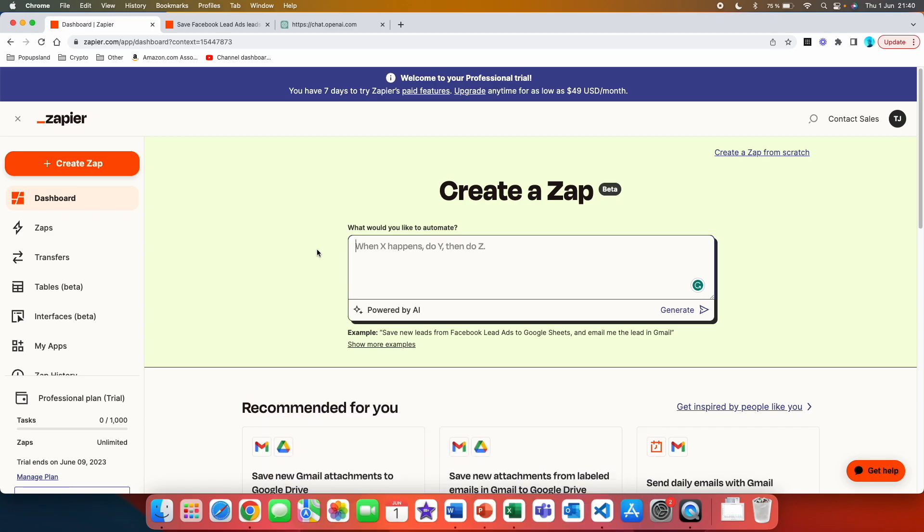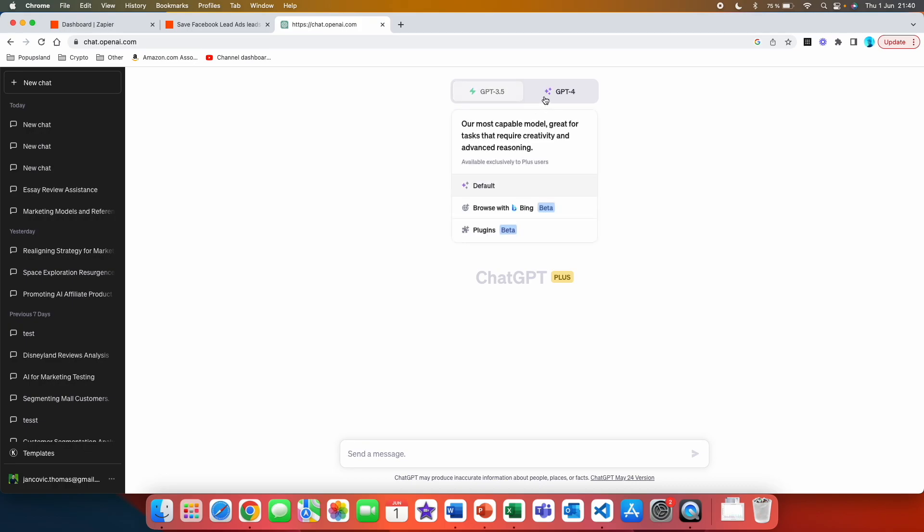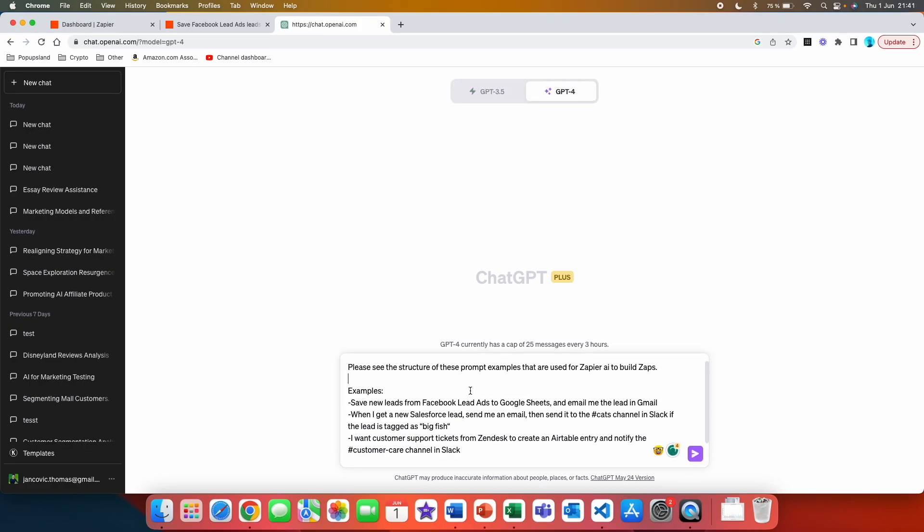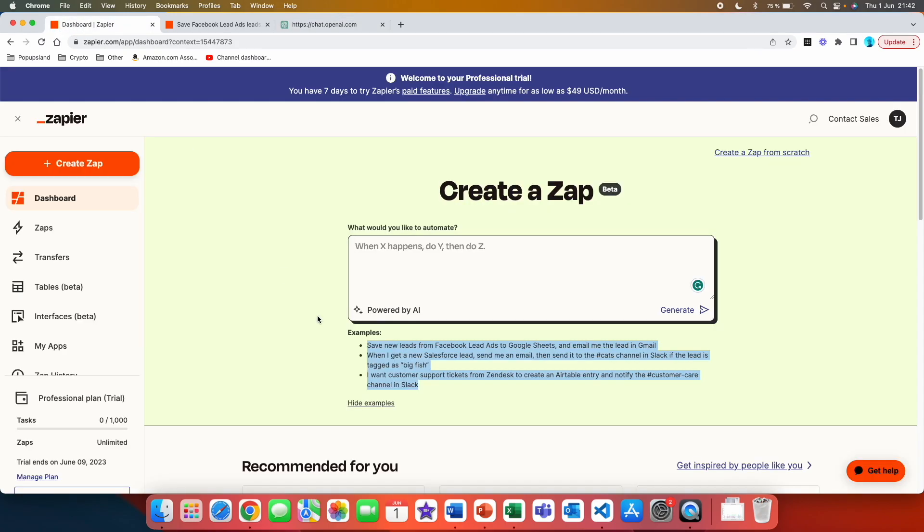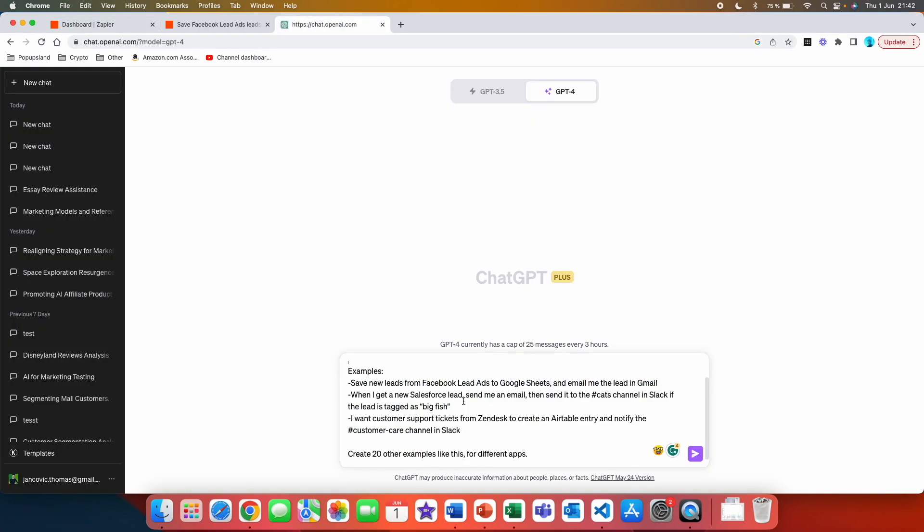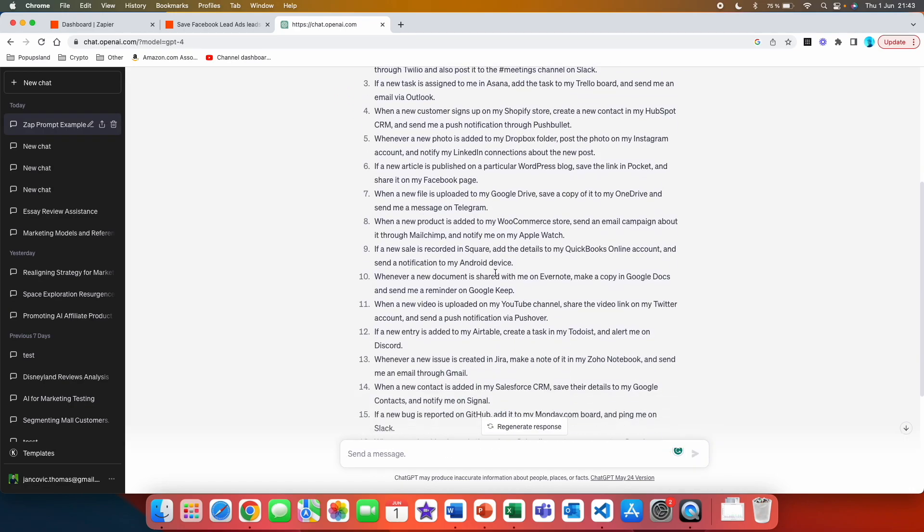A quick tip for you is that you simply just want to copy these examples. You want to then go and let's use ChatGPT for example, and then you simply want to write down: please see the structure of these prompt examples that are used for Zapier AI to build steps. Examples. Here you are going to place the examples that you copy from here so you train ChatGPT to know how the outline and structure for the prompts look like. Then simply you ask ChatGPT to create 20 other examples like this for different apps. If we press send and just like that we generated 20 different examples that you can use with Zapier AI.